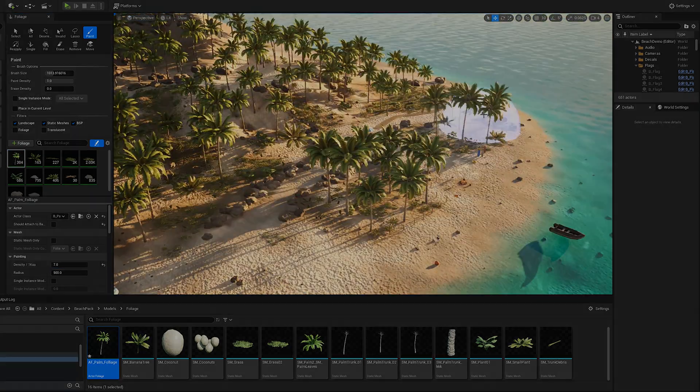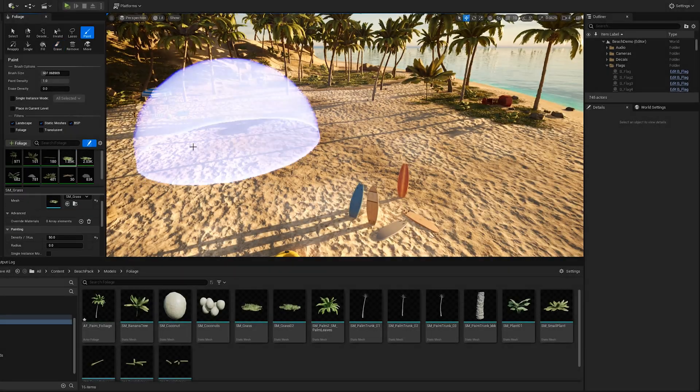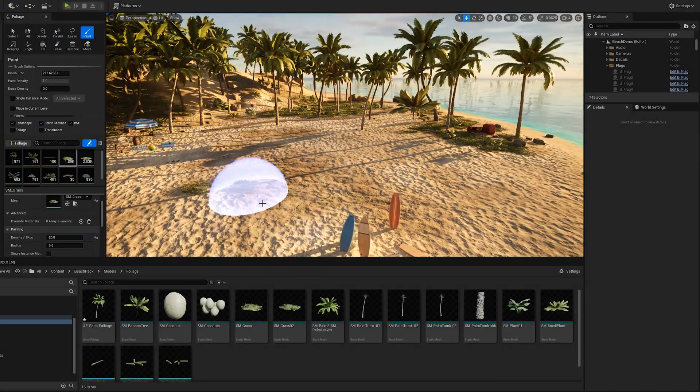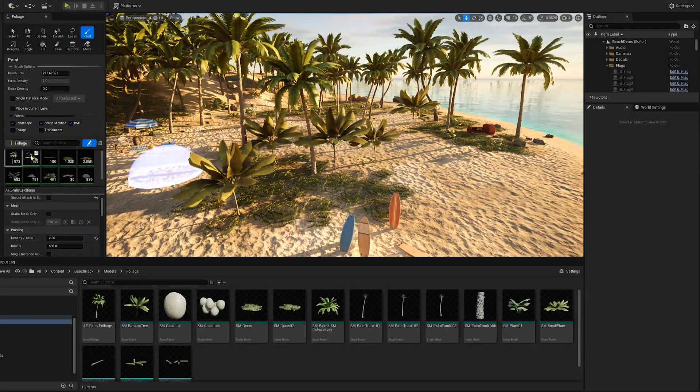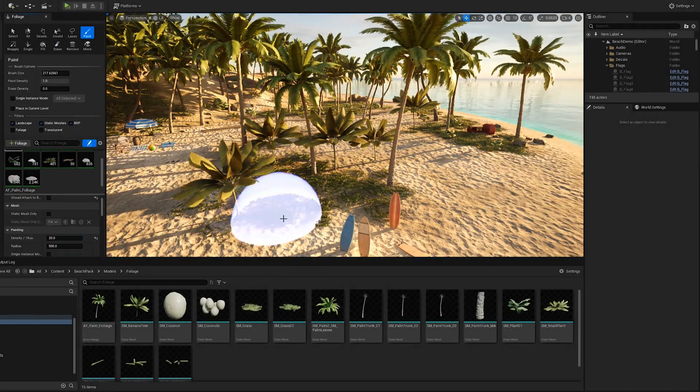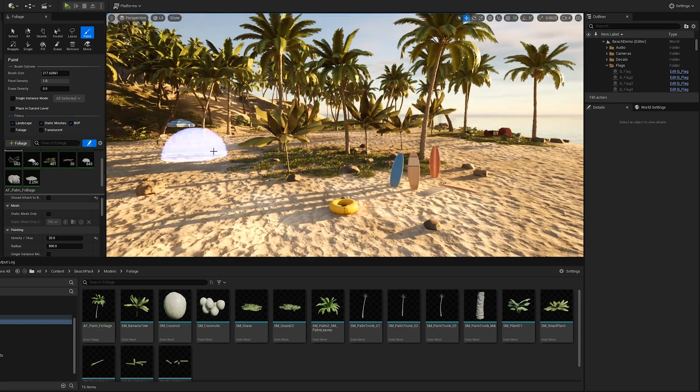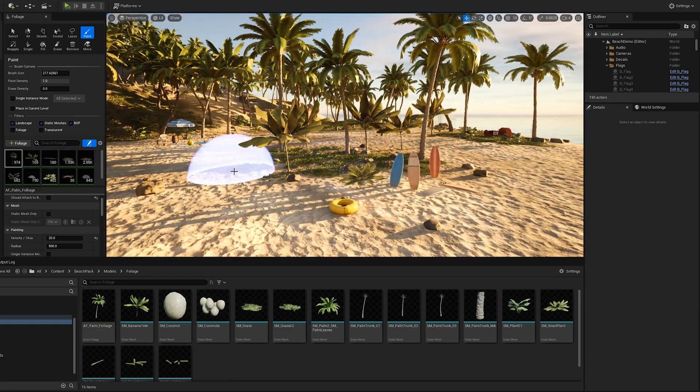You can use the foliage tool to add palm trees using the actor foliage from the pack. You can also paint on the landscape other assets included in the pack such as plants, grass, stones, or starfish.